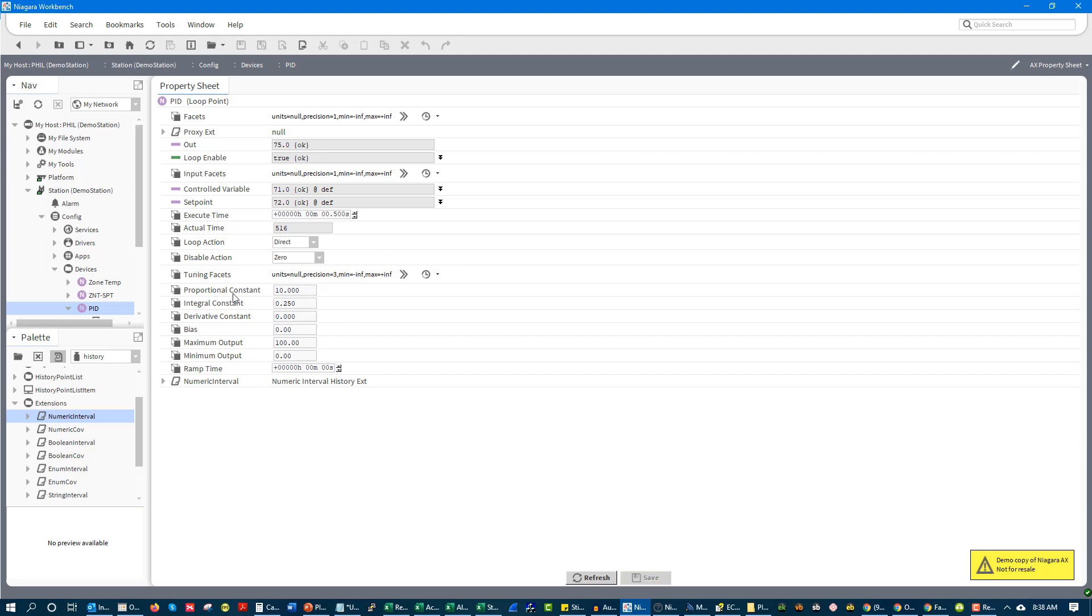Now, these may be different names, but once you figure out those, then you're good to go. So we talked about proportional. We talked about error. We talked about direct acting.